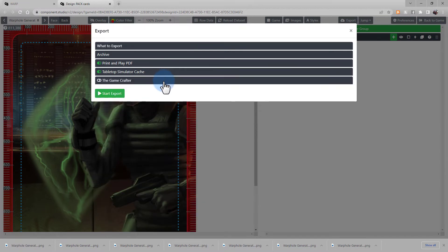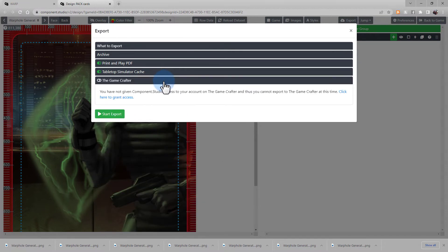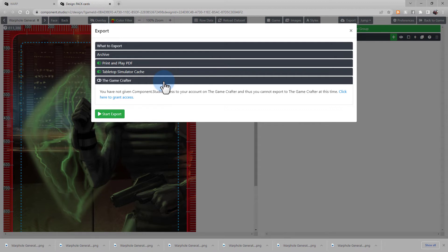Lastly we have the Game Crafter export. You can export directly to the Game Crafter, so you don't need to transfer files manually before ordering cards. In order to do that, you have to grant access and connect your two accounts.